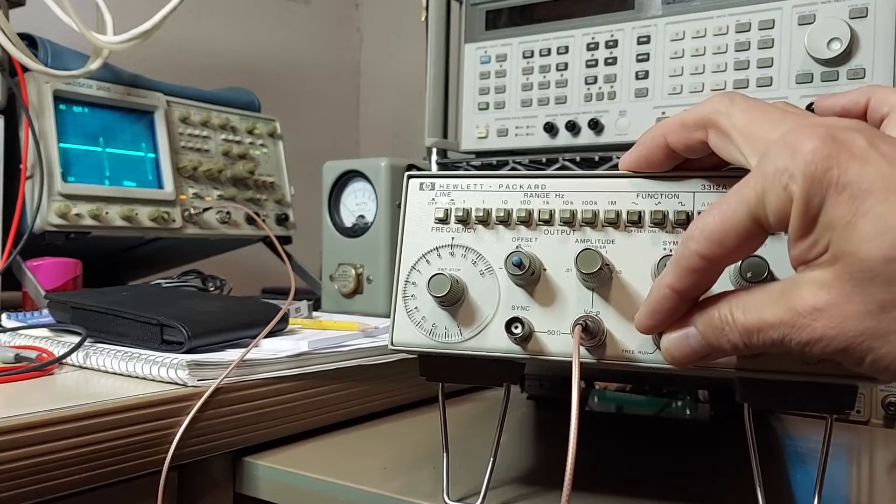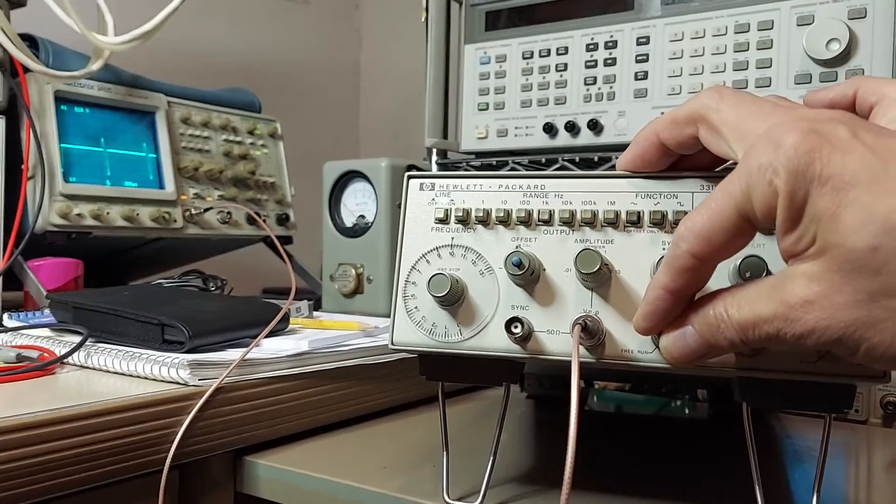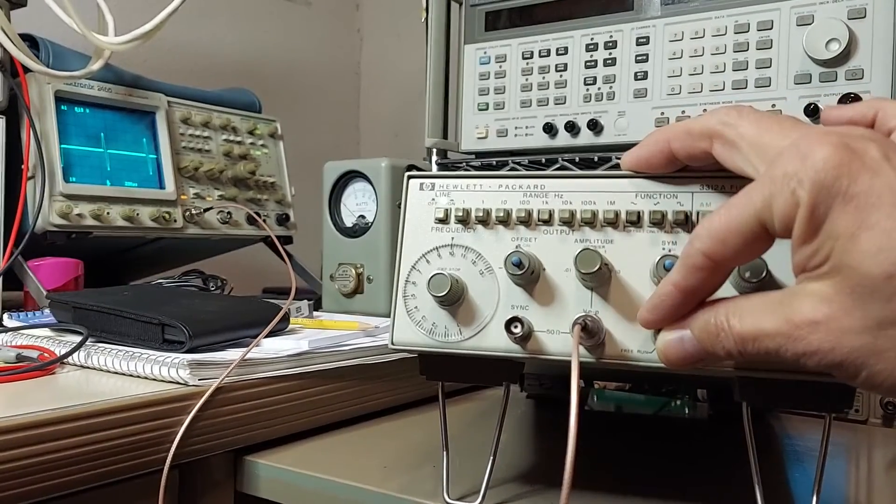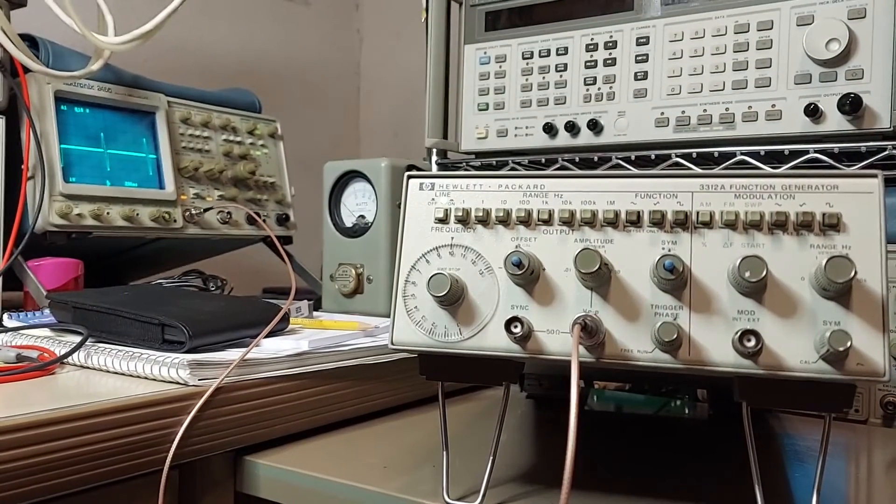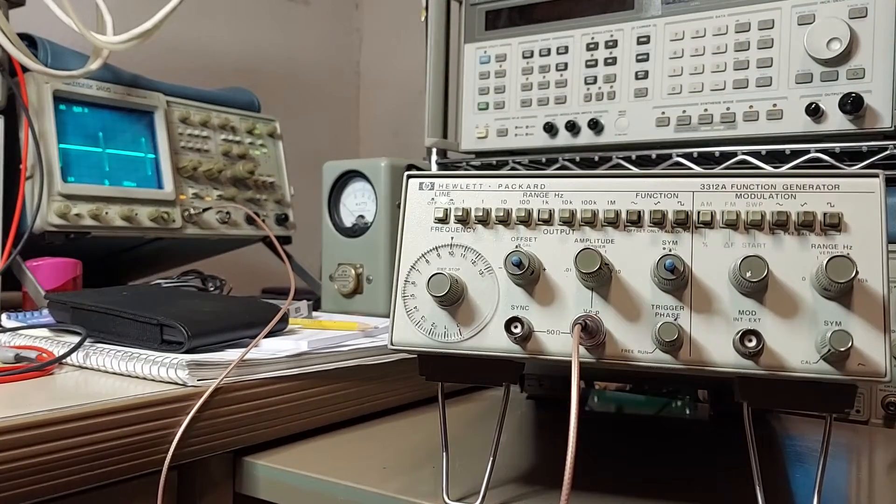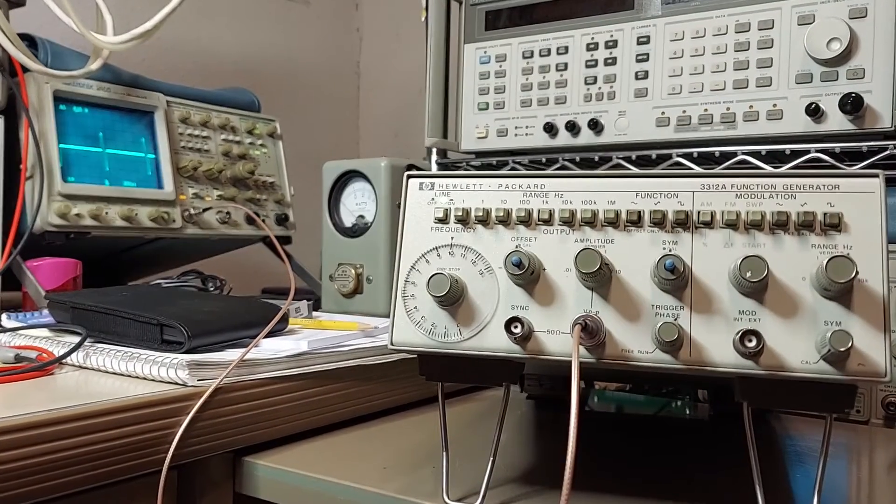And we can control the phase angle on that as well. Really kind of a cool function. I don't know if I'll ever use it, but it's certainly nice to have it.